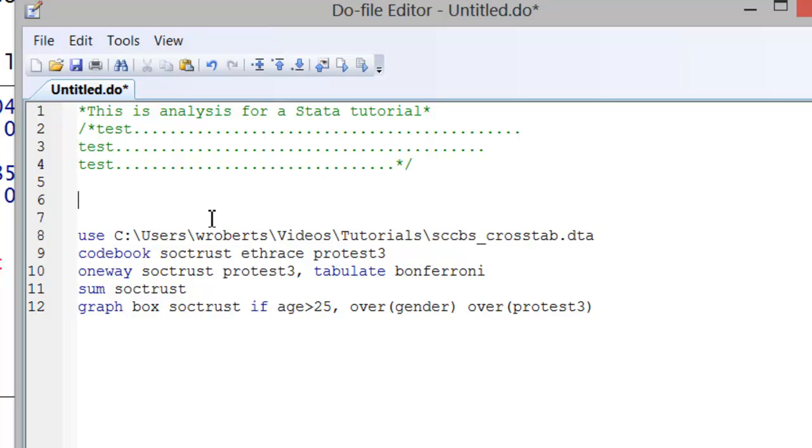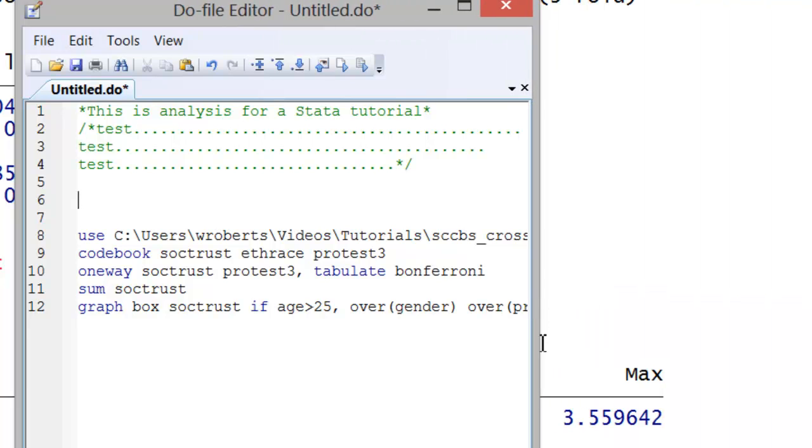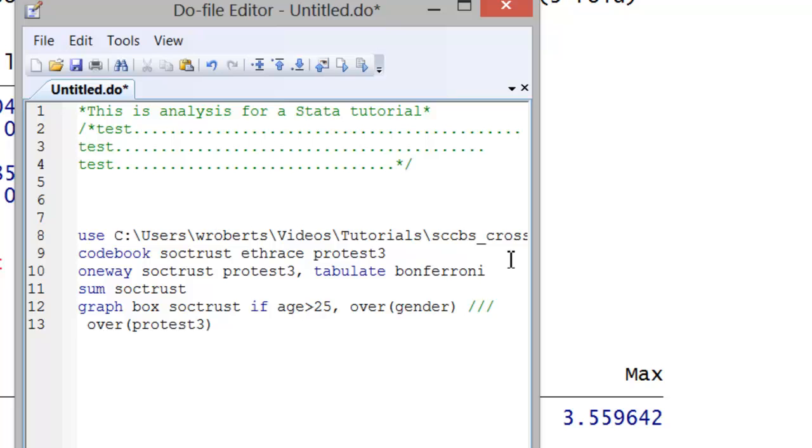Now if I have a very long command that goes beyond an easy view of the do file editor, for example if I pull the do file editor in here my command runs beyond the edge. One thing I can do is insert three forward slashes to indicate to Stata that the subsequent line is just a continuation of the current line. So I can hit return and it brings the end of that command down but the command is still all one single command.